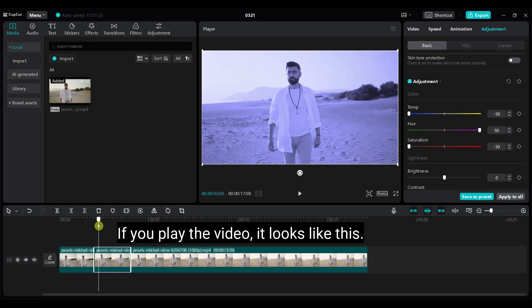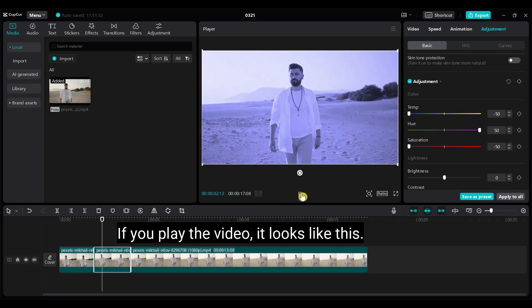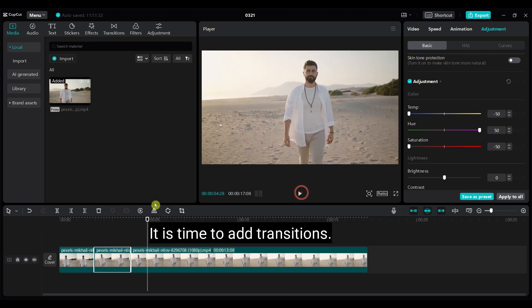If you play the video, it looks like this. It is time to add transitions.